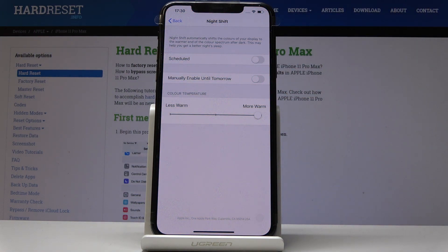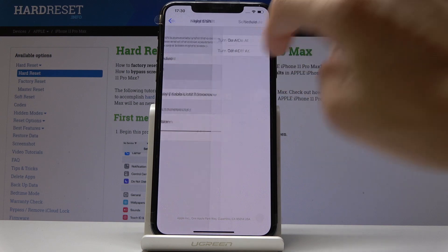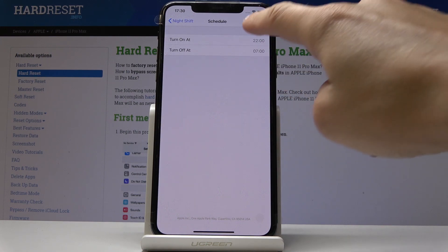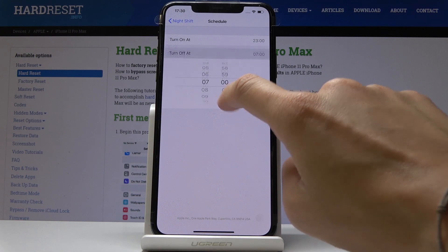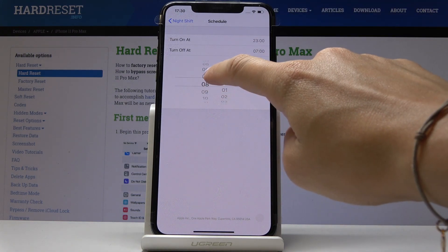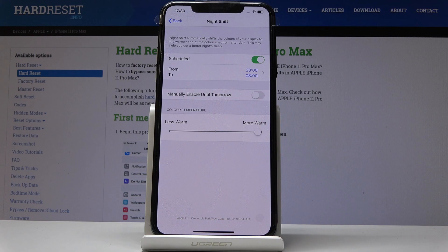If you would like to have it automatically switched on at a particular hour, simply click on 'Scheduled' and personalize the period of time. Select 'Turn On At' and pick 11, then 'Turn Off At' 8 a.m. So now let's go back — from now on you've got Night Shift scheduled from 11 p.m. till 8 a.m.